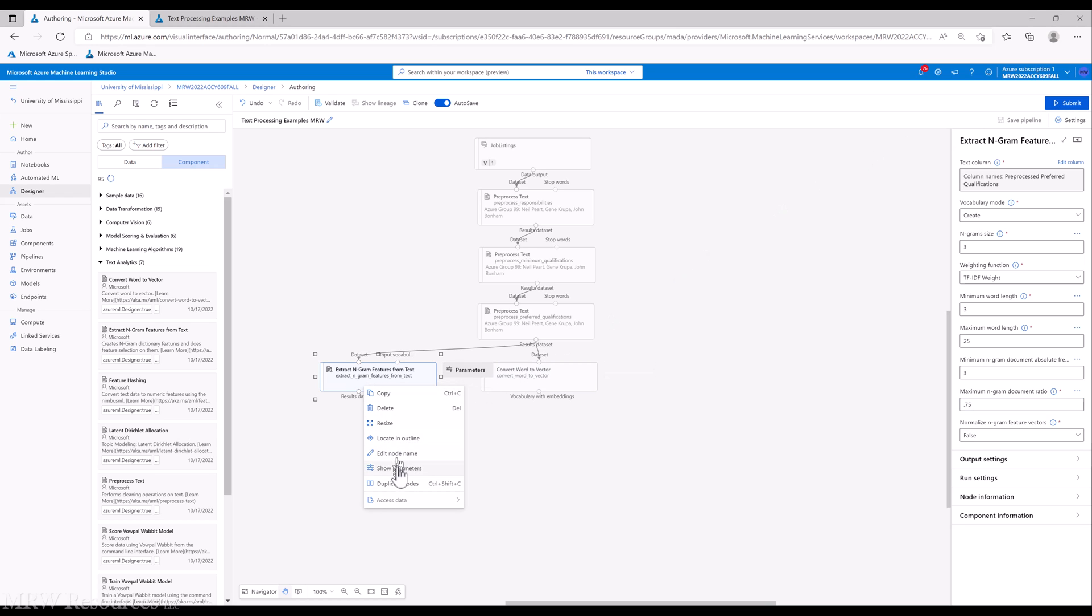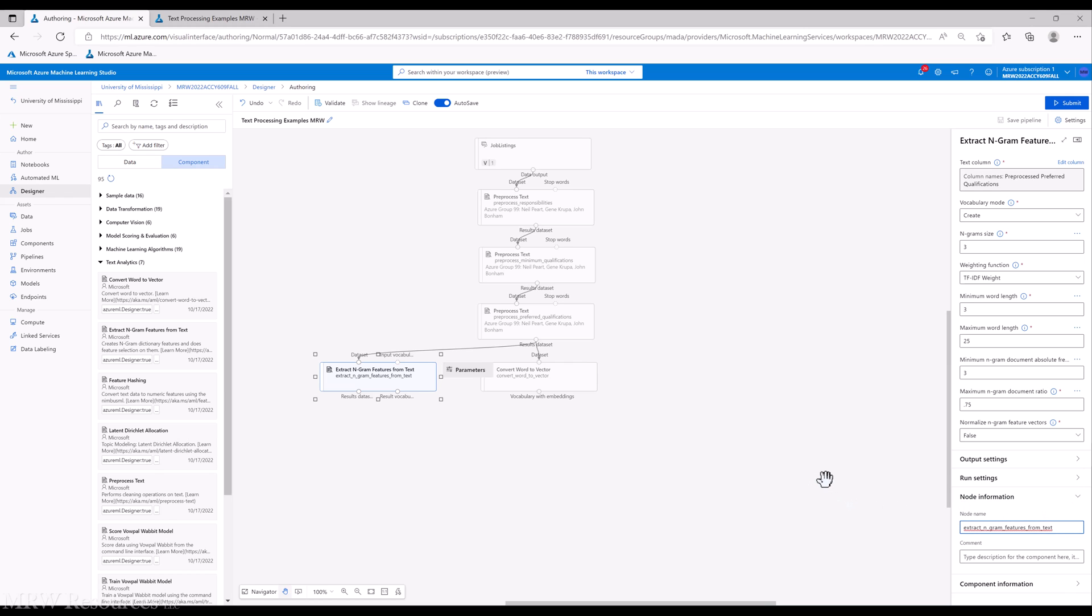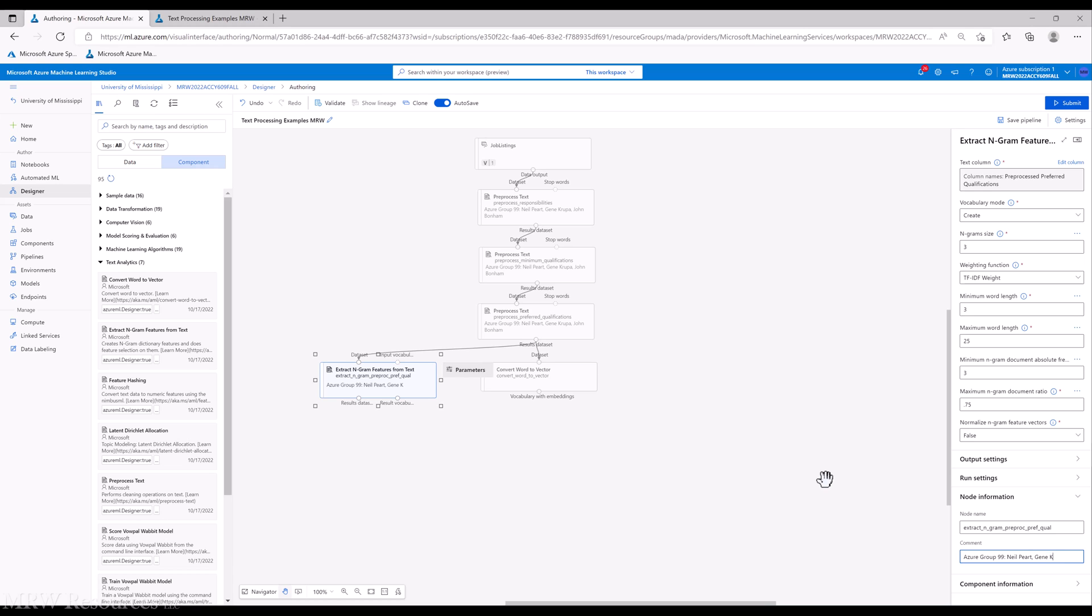Let's edit our node name: extract n-gram preprocessed preferred qualifications. Let's run this and see what we get.